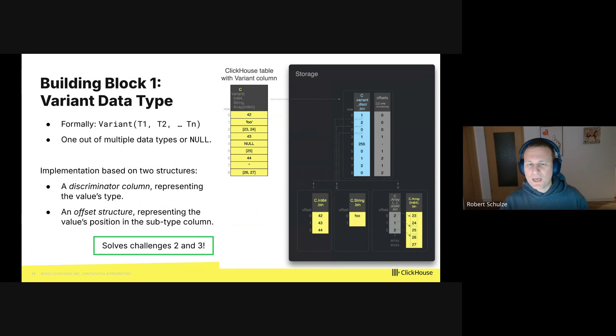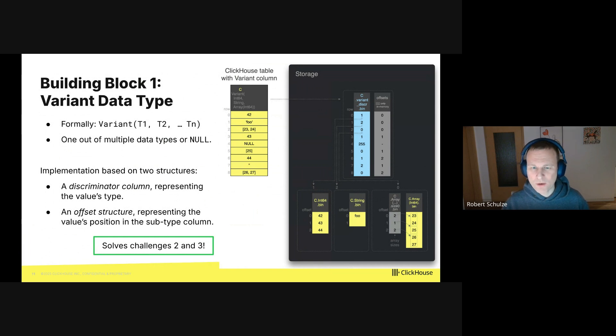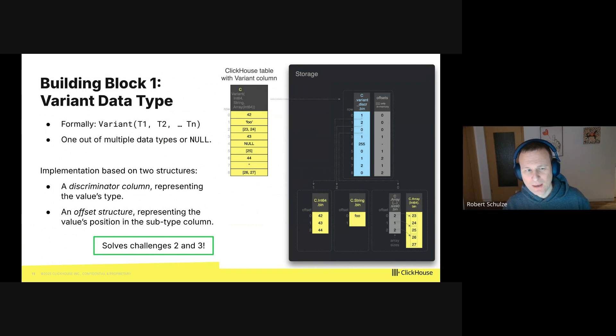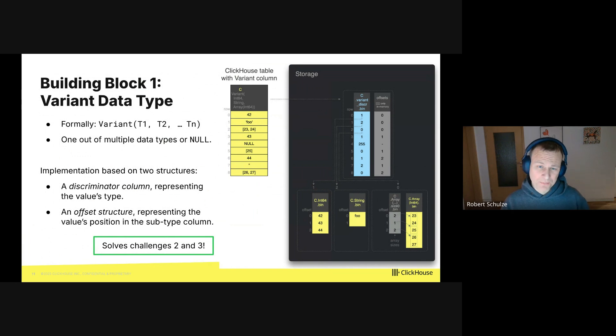The first building block I'd like to talk about is the variant data type. You can imagine a variant as a union of multiple subtypes. For instance, every value has one of the subtypes or it is null. Sounds a bit complicated. We will look at an example. So how does this work?